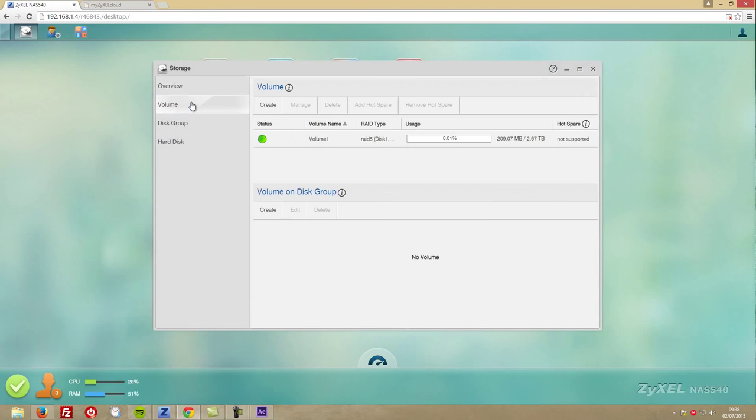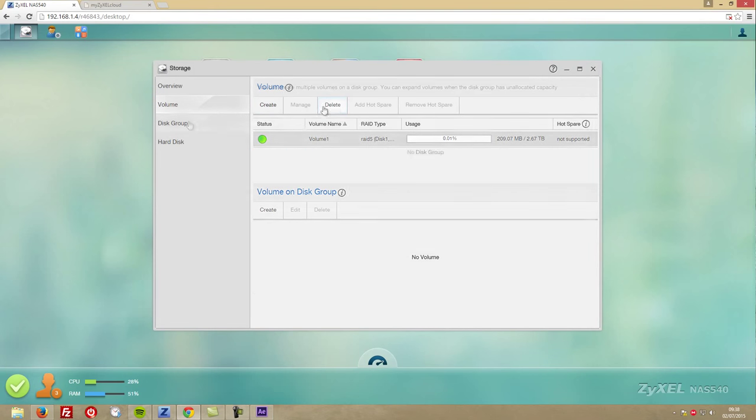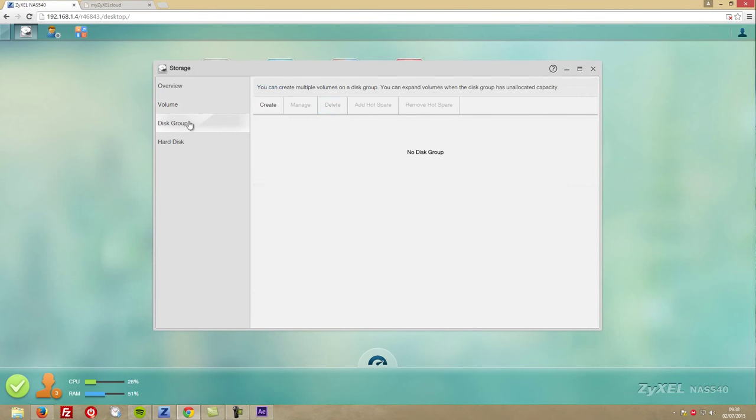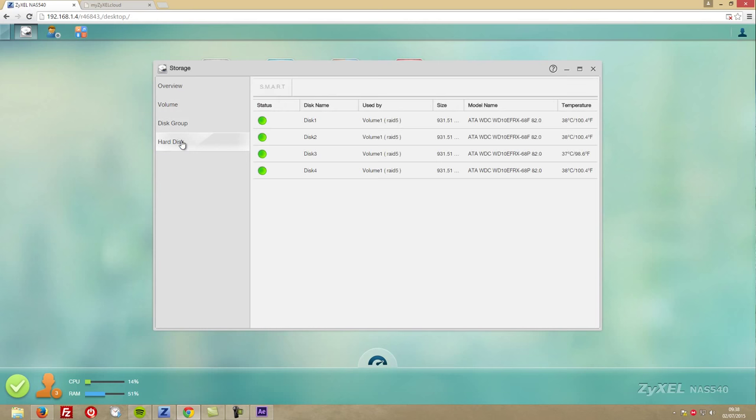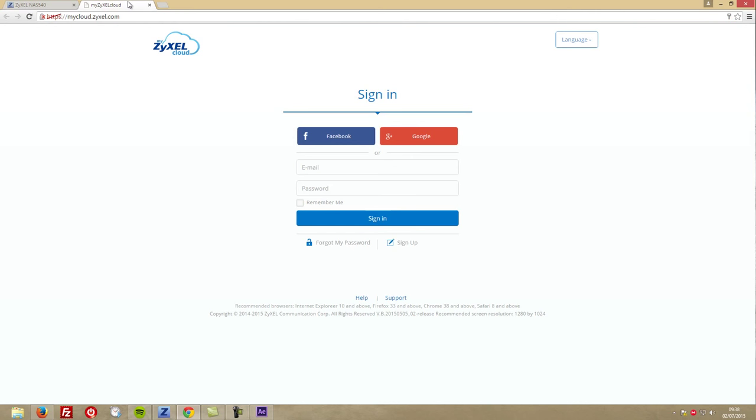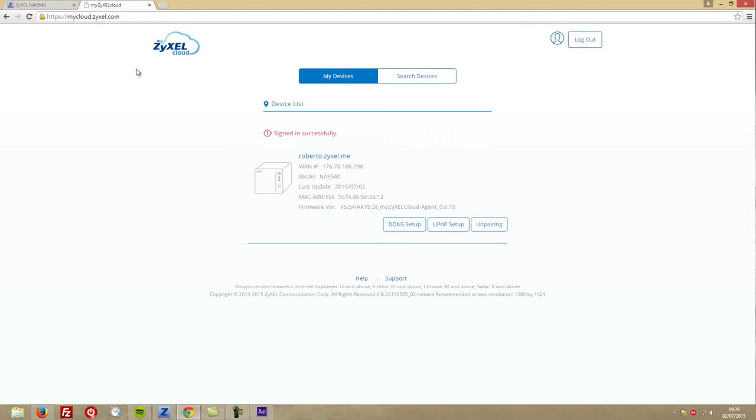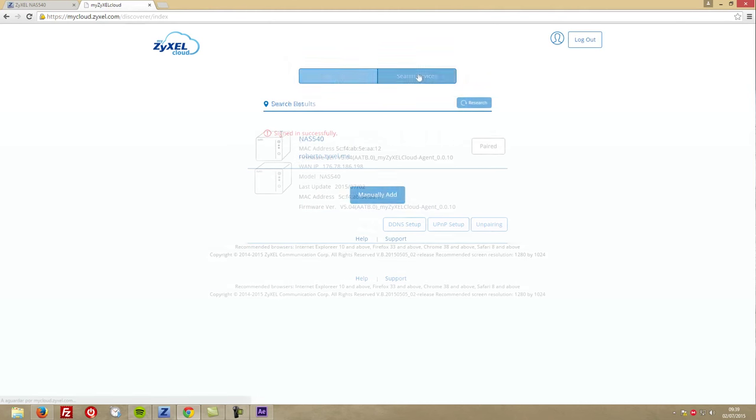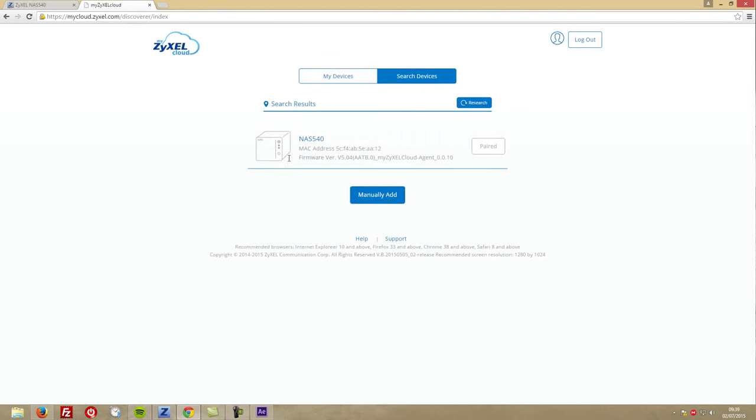We'll also find the storage shortcut button that will show us all the information regarding the array and the individual drives, and also the option to change the RAID mode. Finally on this screen, we'll have the Zyxel cloud function that will allow us to create an account and synchronize access to our NAS from outside our network.